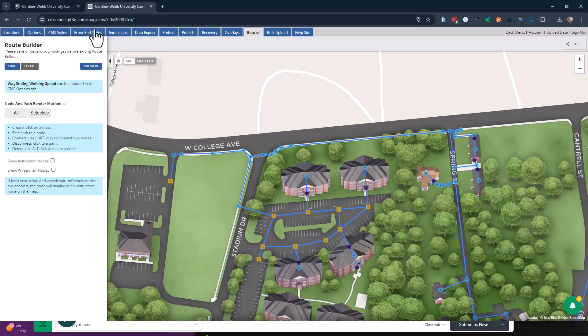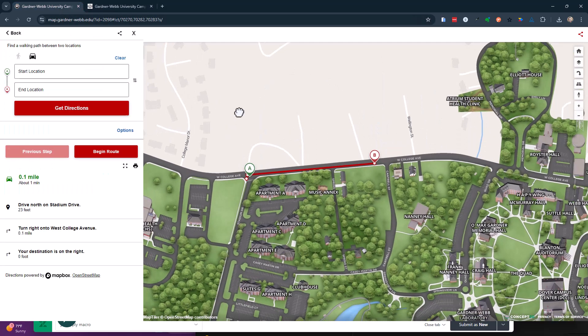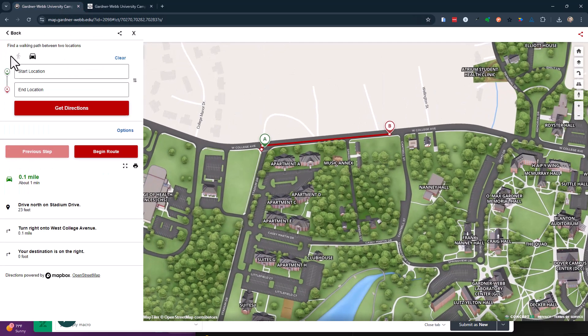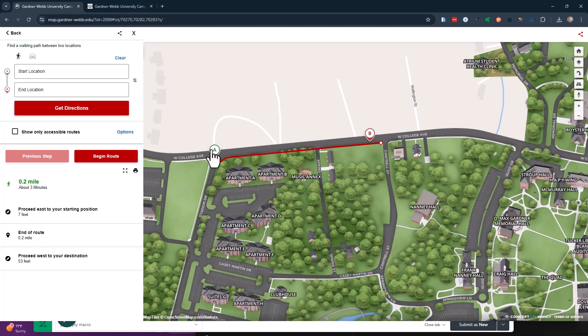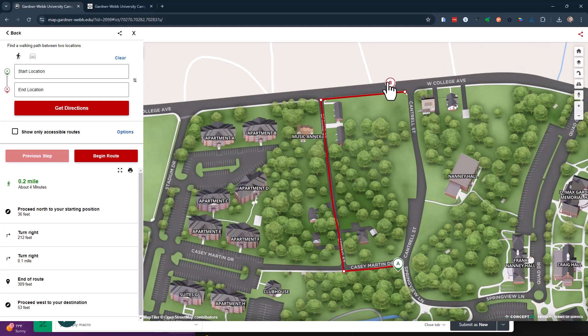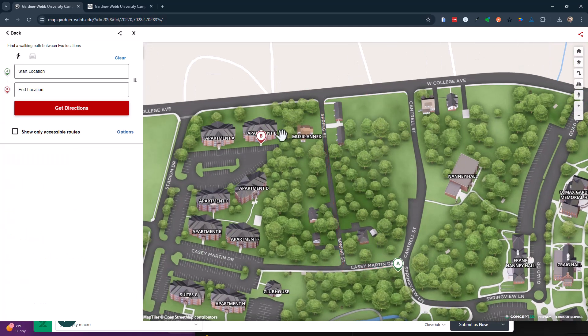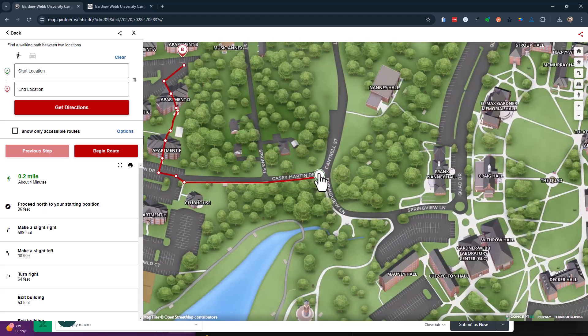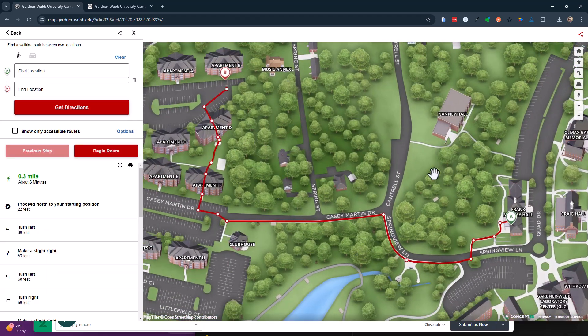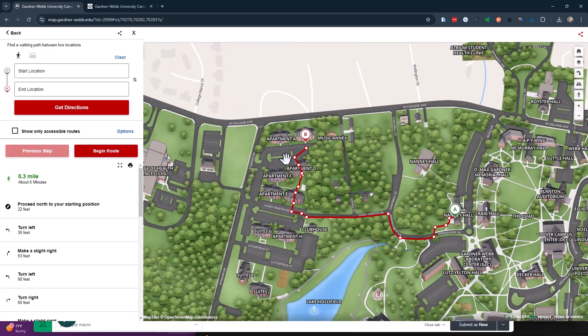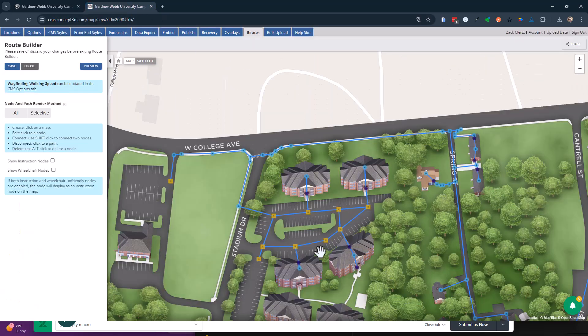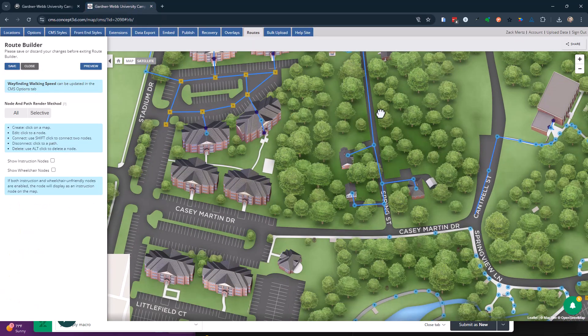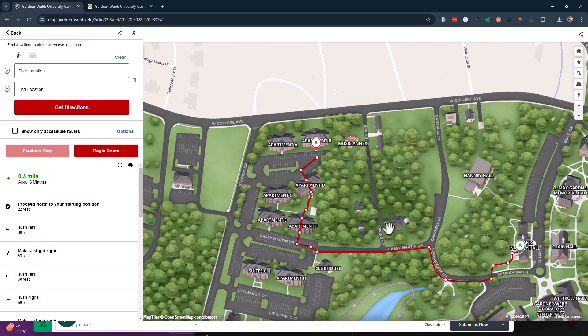Those routes can connect. For example, if I do walking directions and I am just on campus here, it's going to take me on the sidewalk. Those are all of our routes on the CMS. Every single route is ours.